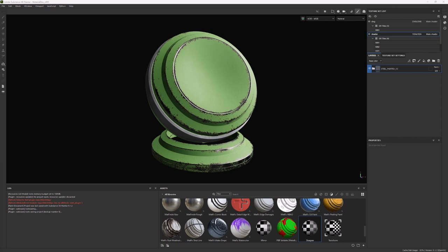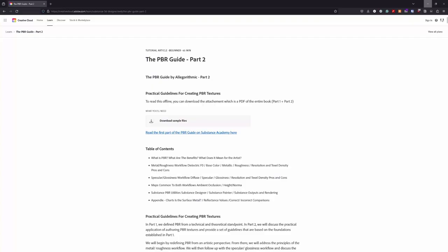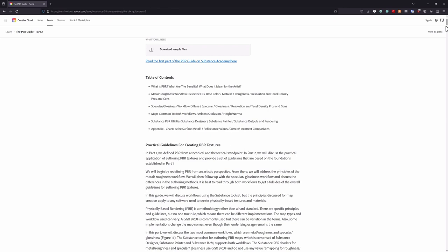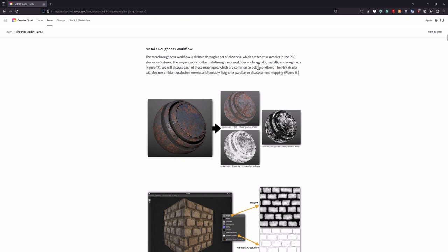Now if PBR workflow is something new for you and you don't completely understand how it works, then what I recommend you to do is search for the PBR guides, in particular part 2, which explains what exactly is the PBR workflow. In particular, if you scroll down to the section for the metal roughness workflow, it explains how it works and what you have to keep in mind once you start work with the albedo.